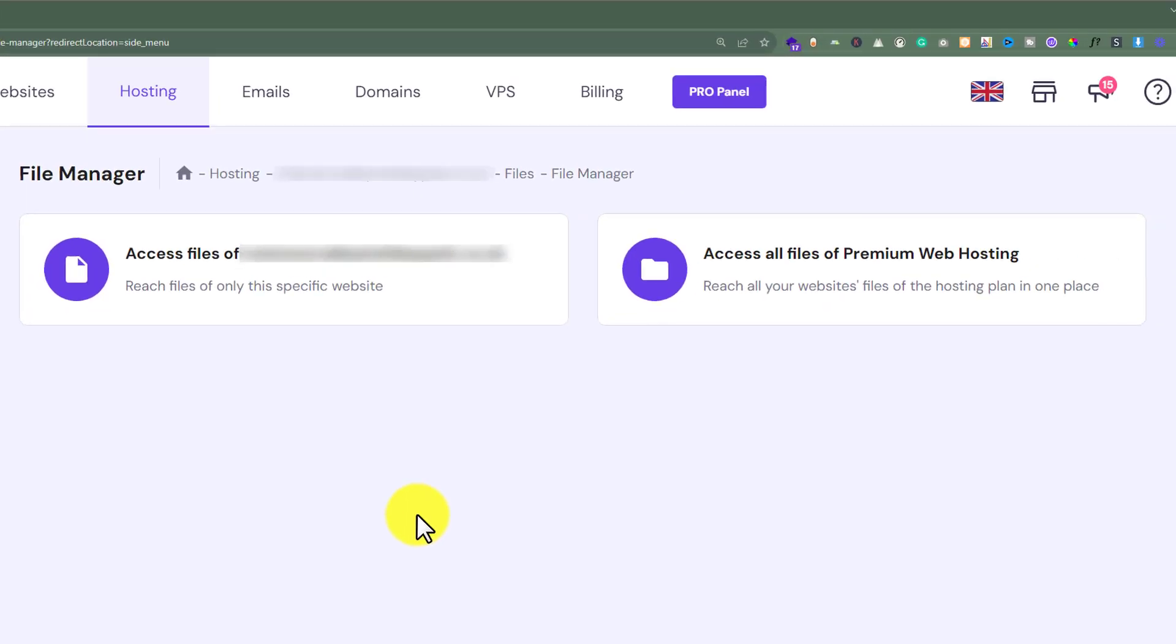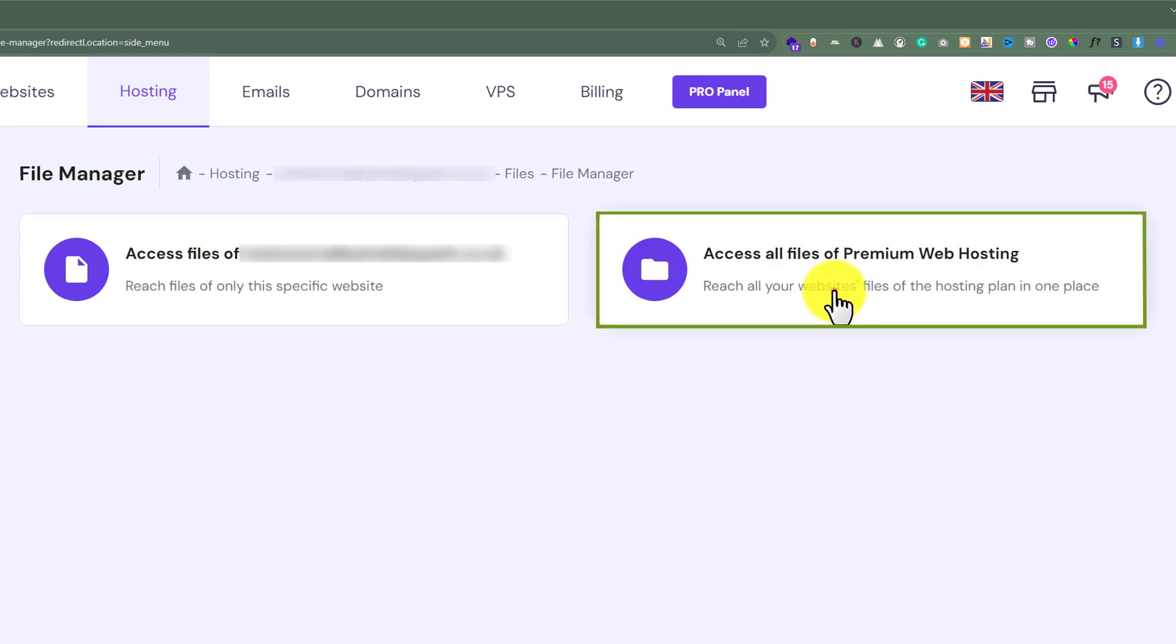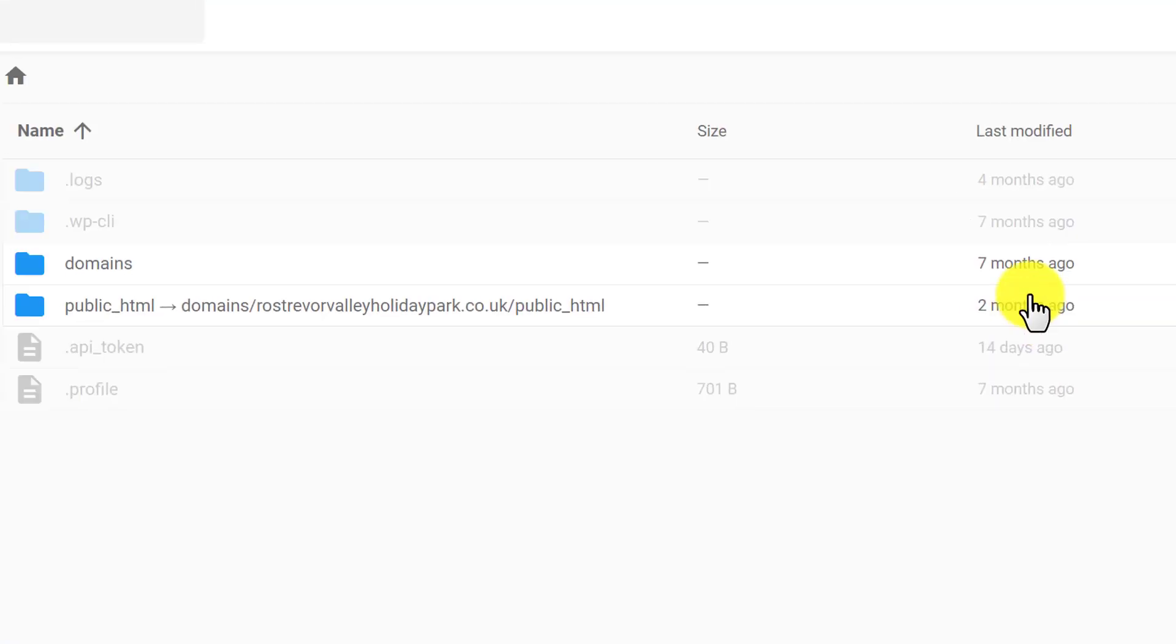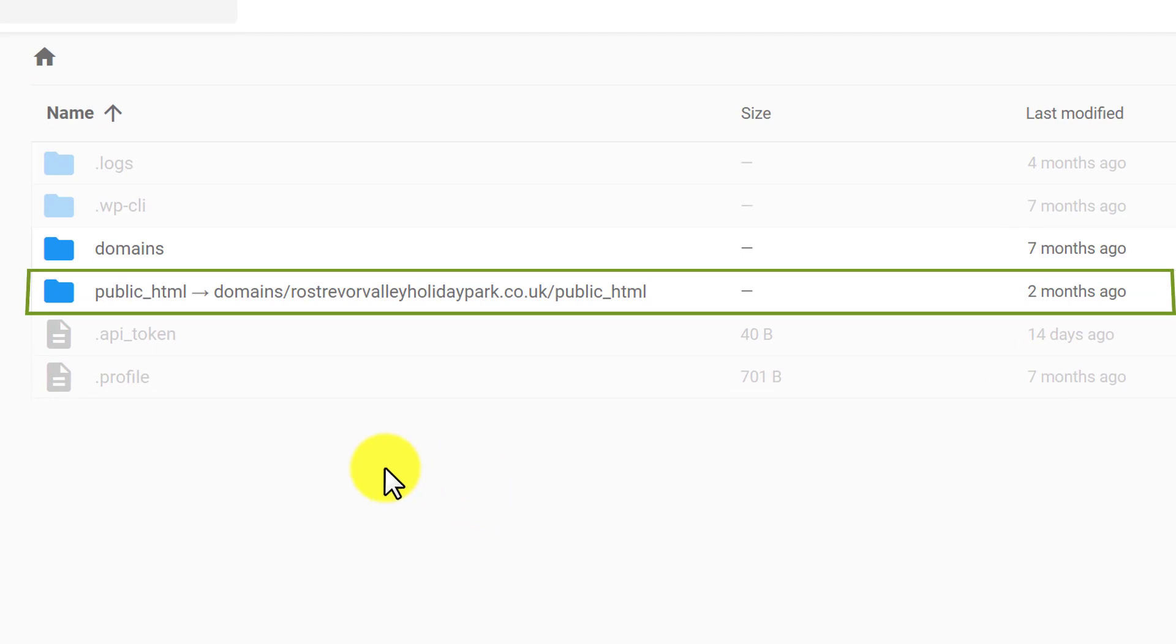You can access the files of a specific domain or all web hosting files. I am going to select all files. Now select public underscore HTML.